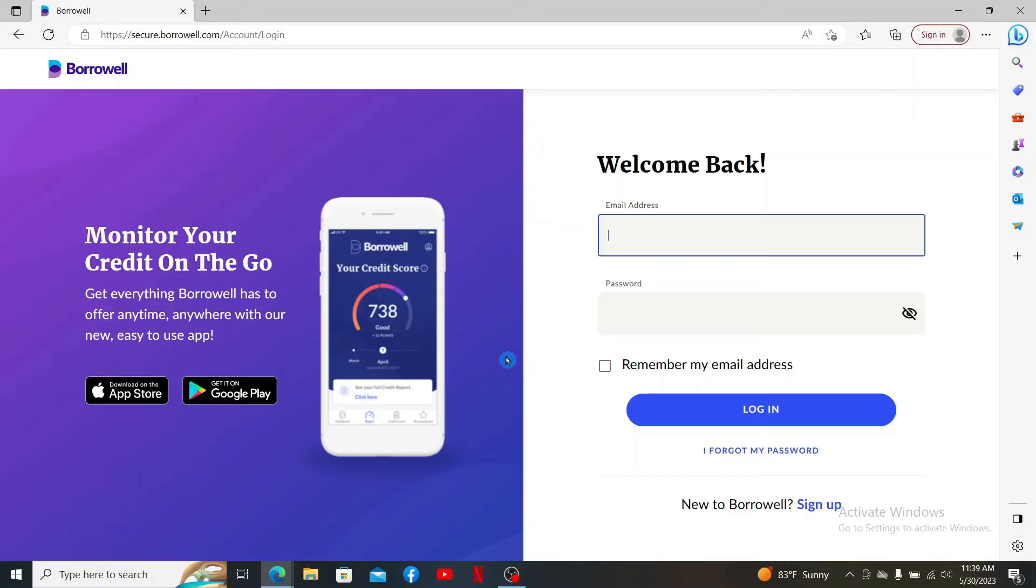Borrowell is a Canadian company that offers free credit scores and report monitoring, credit education, and personalized financial product recommendations.